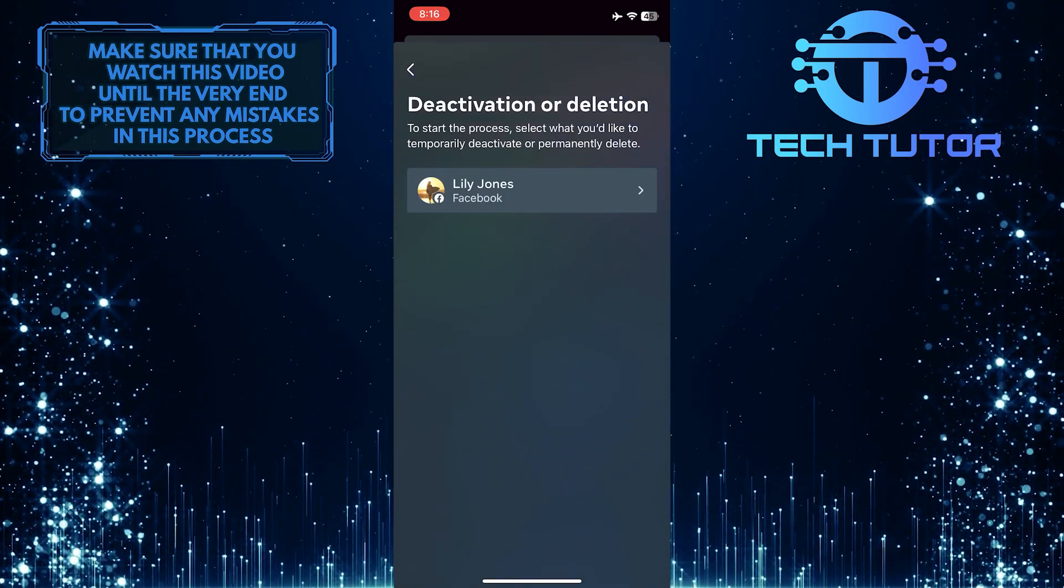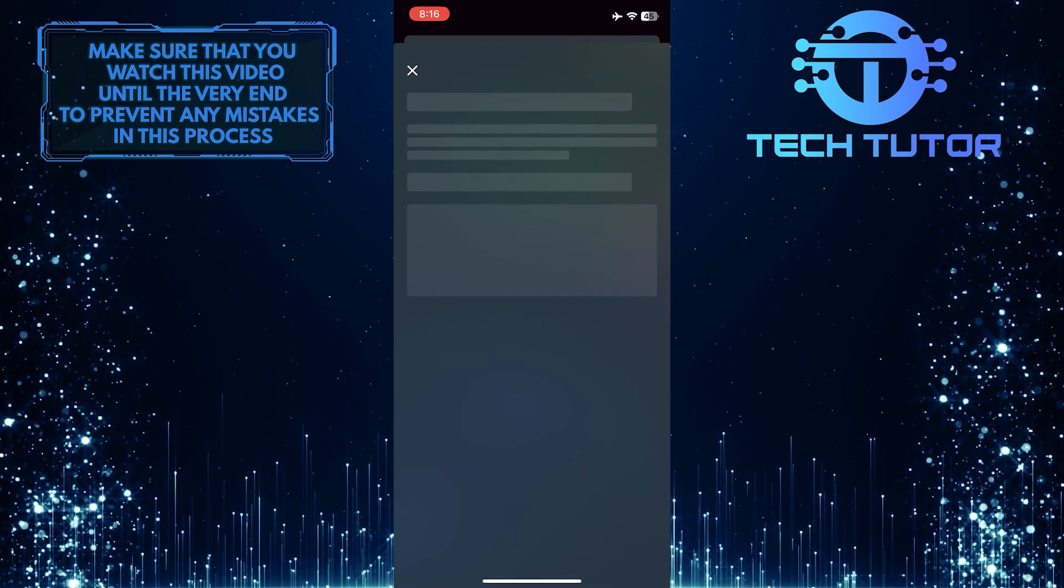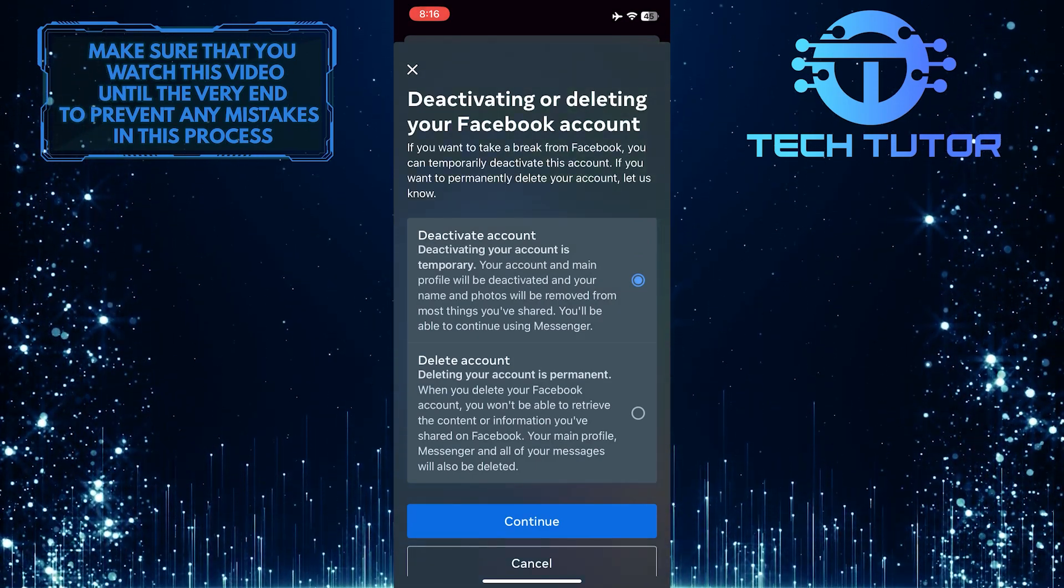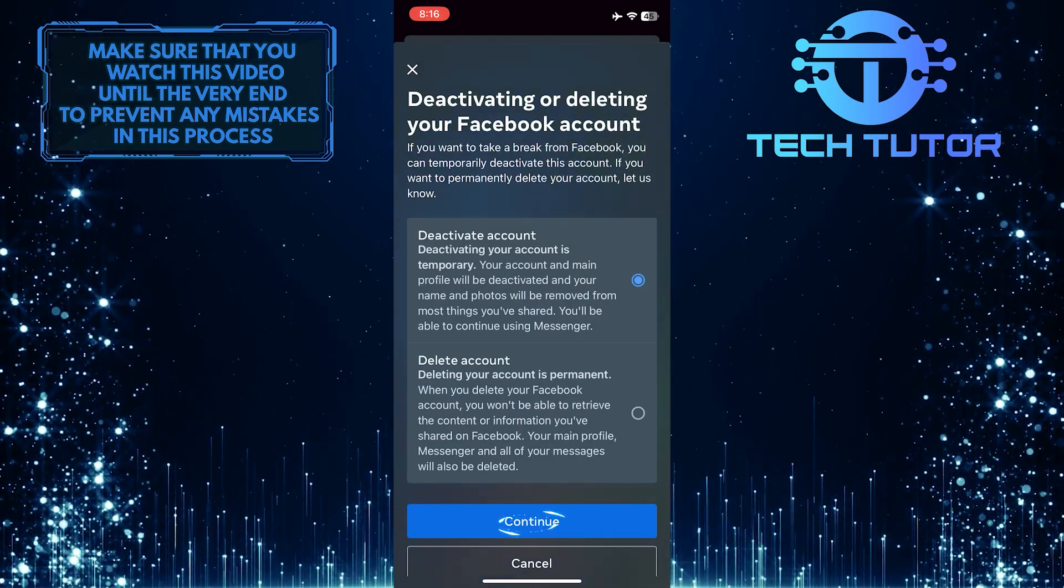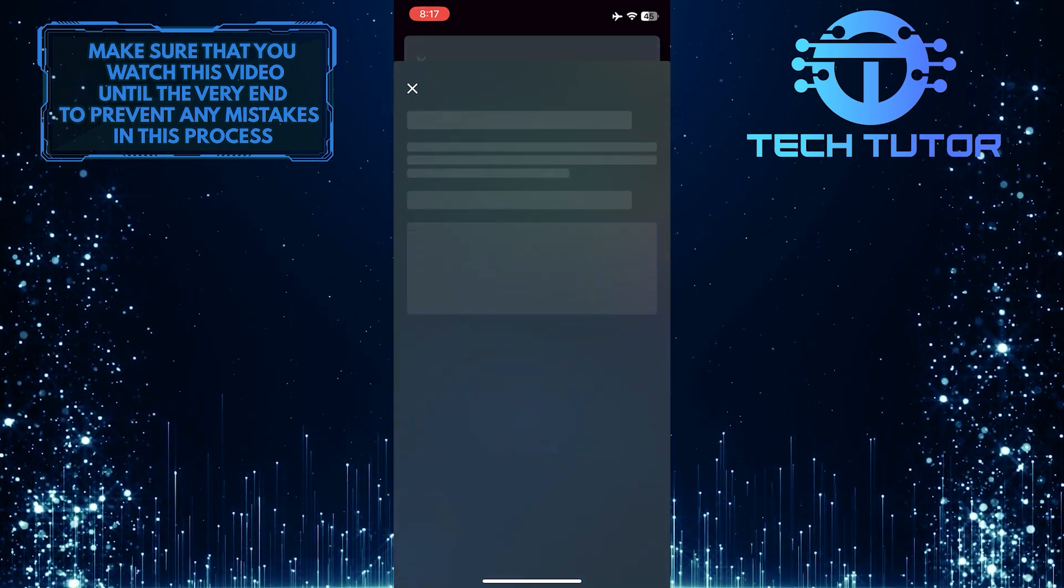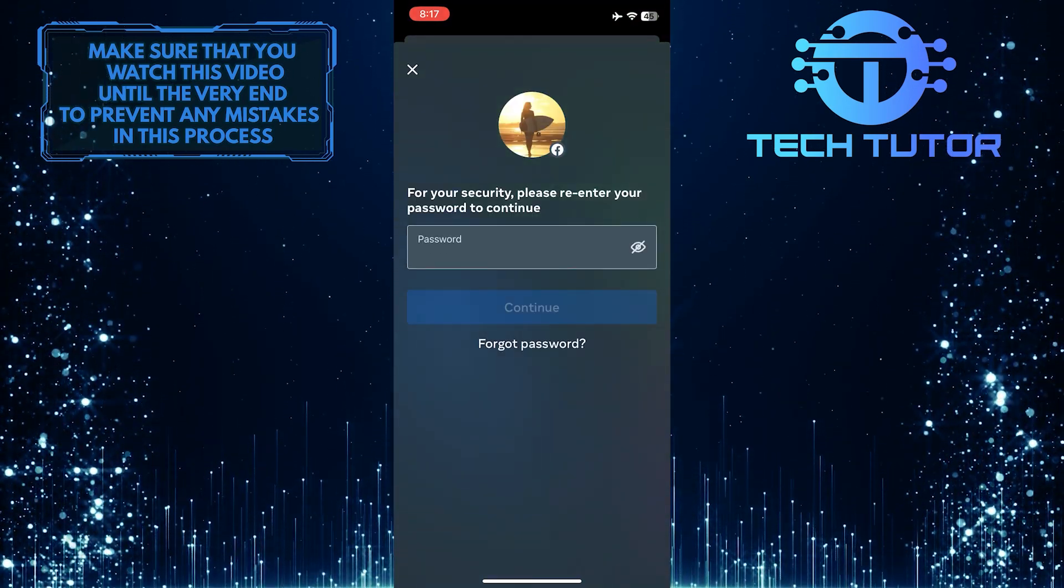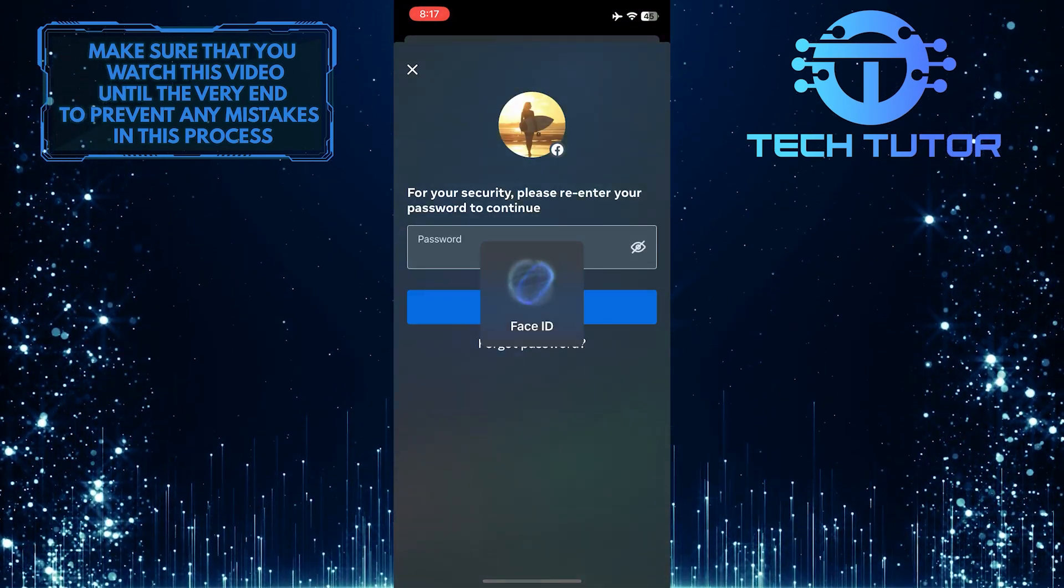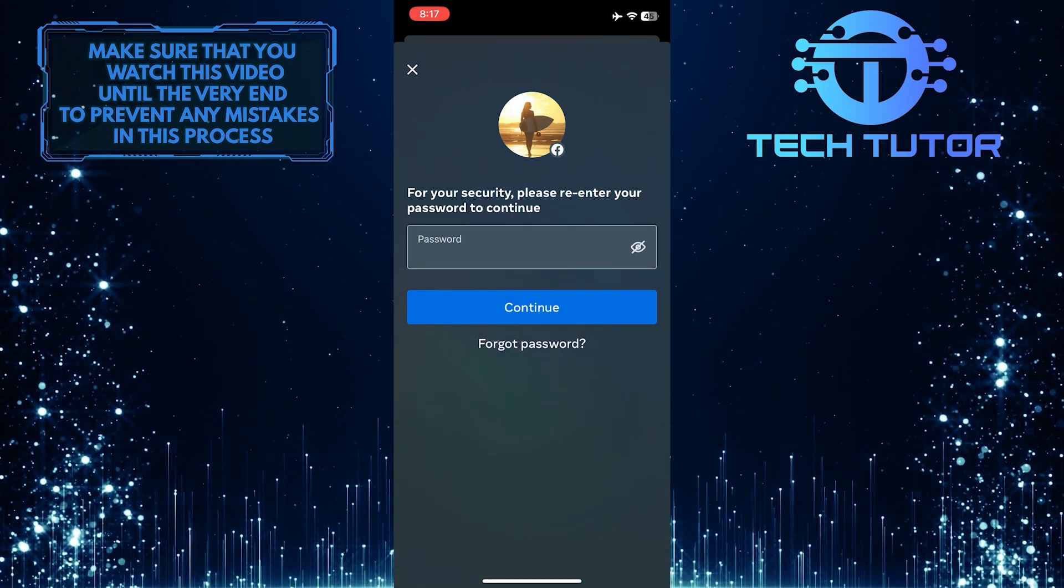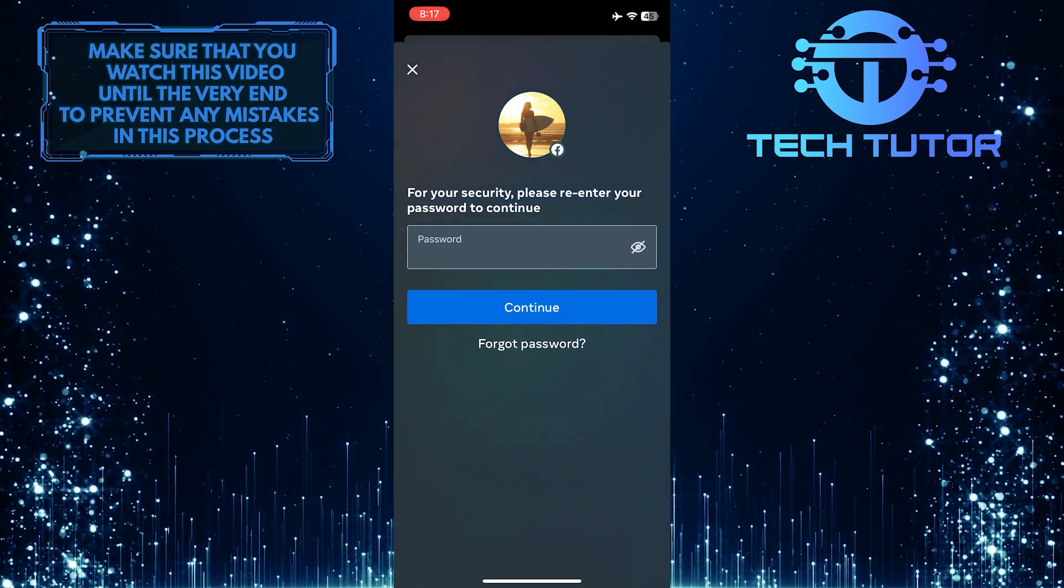And then tap and select your Facebook account. After that, tap Deactivate Account, and then tap Continue. And then enter your Facebook password to continue. Once you've entered your Facebook password, tap Continue.